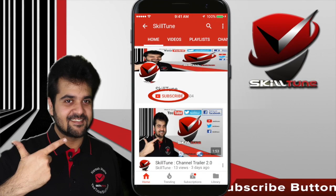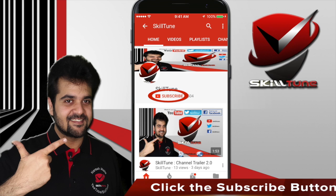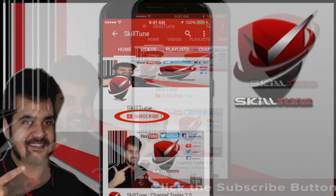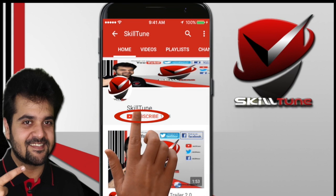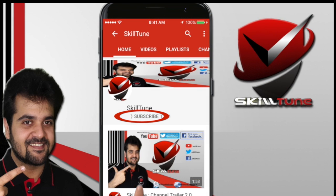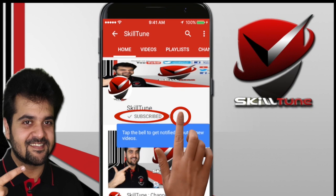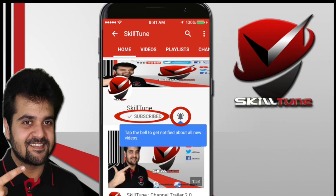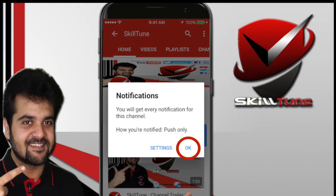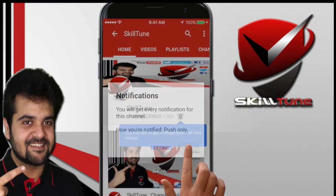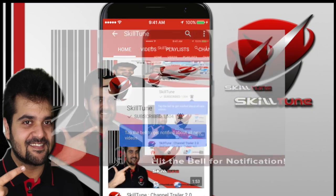To get the latest updates and trending videos from Skill Tune, please click the subscribe button and do not forget to hit the bell icon to get instant notifications from YouTube.